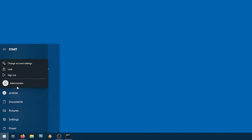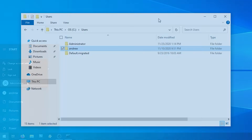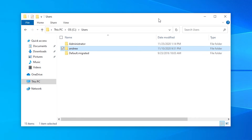Log out of your current account, and log in to Administrator. Once you're in, go into File Explorer, go to C Users again, and now you can just rename your User Profile folder. So I'll type Andy in there.